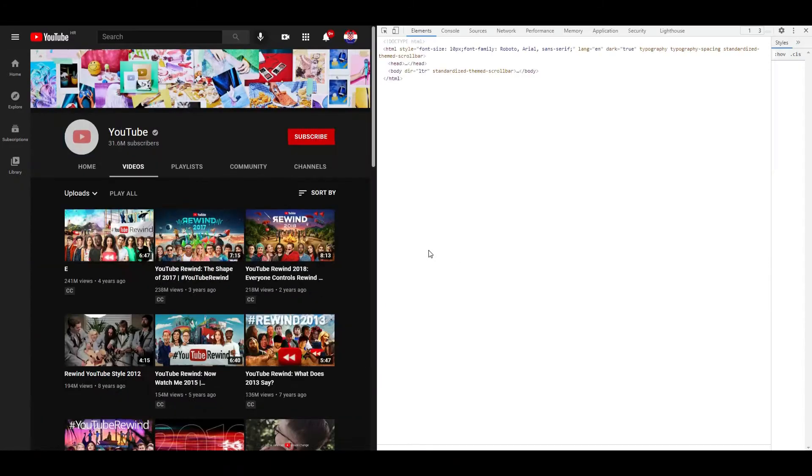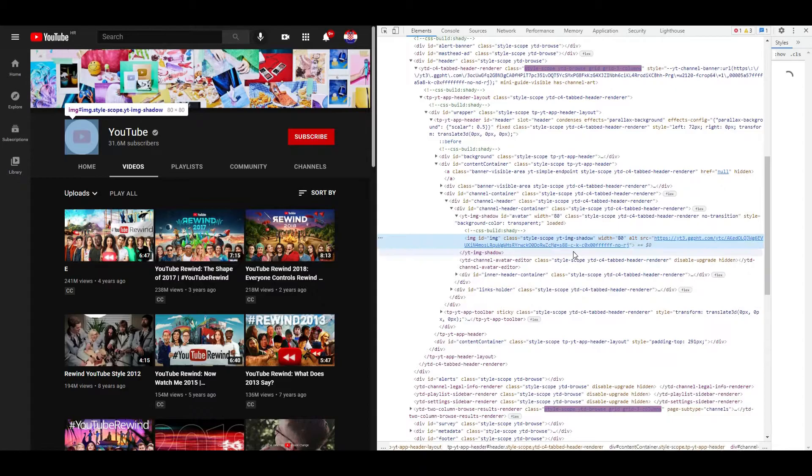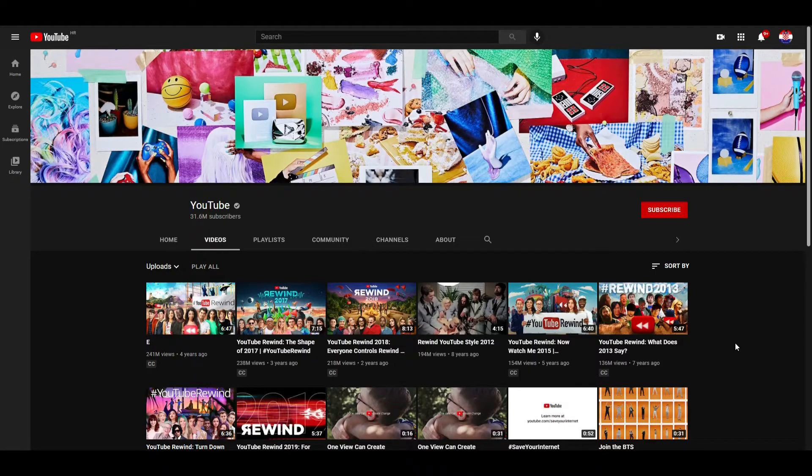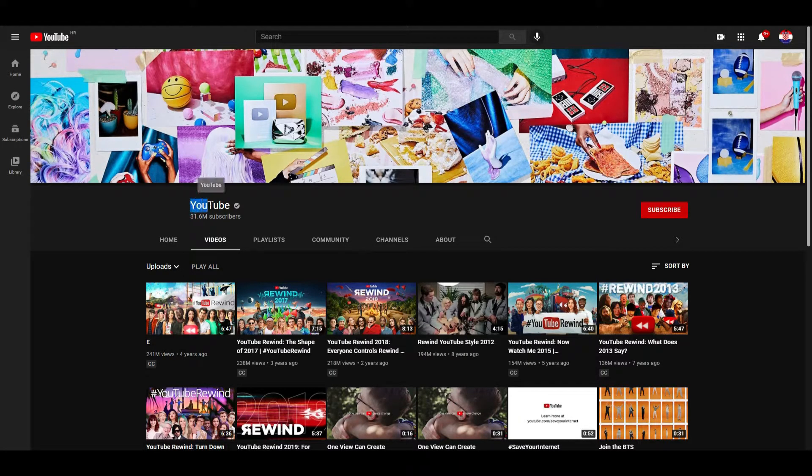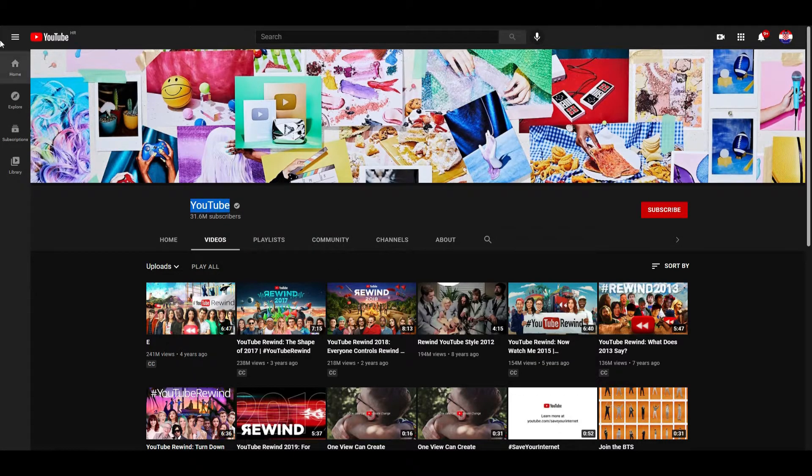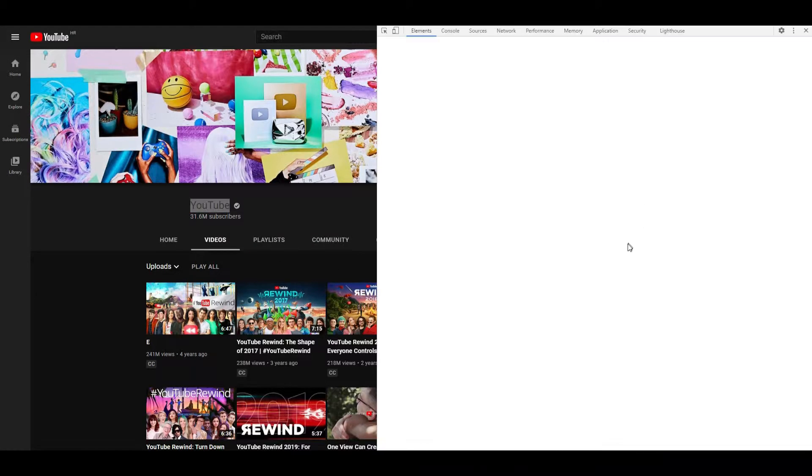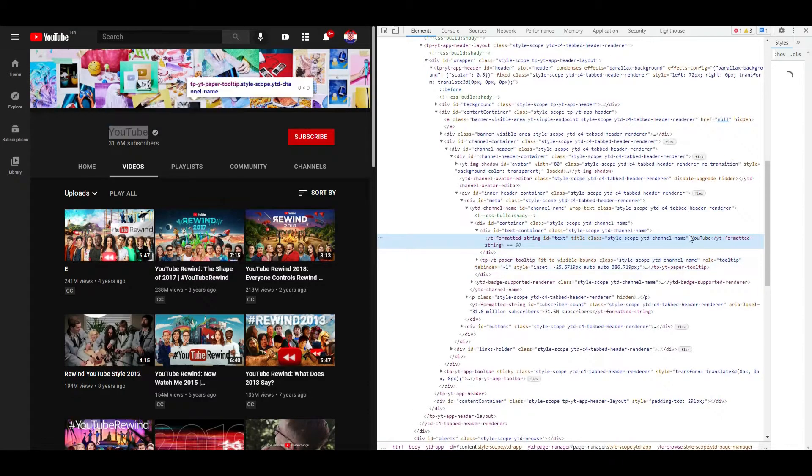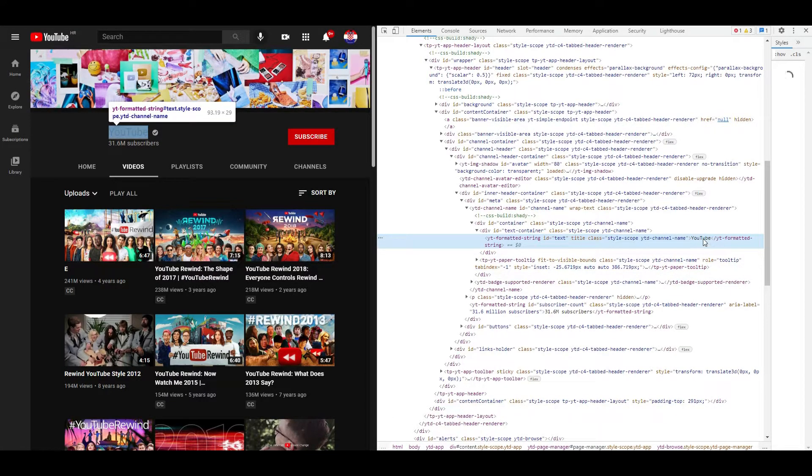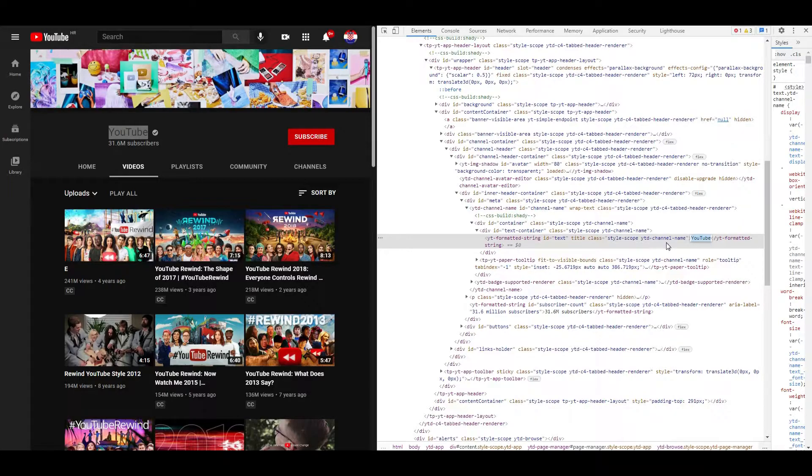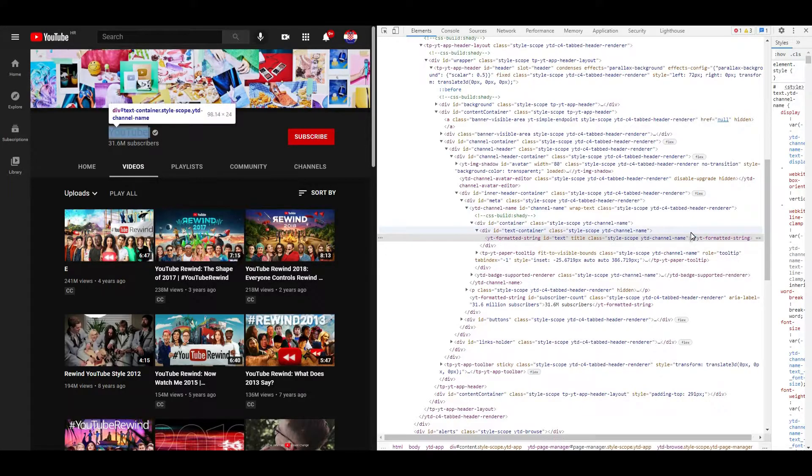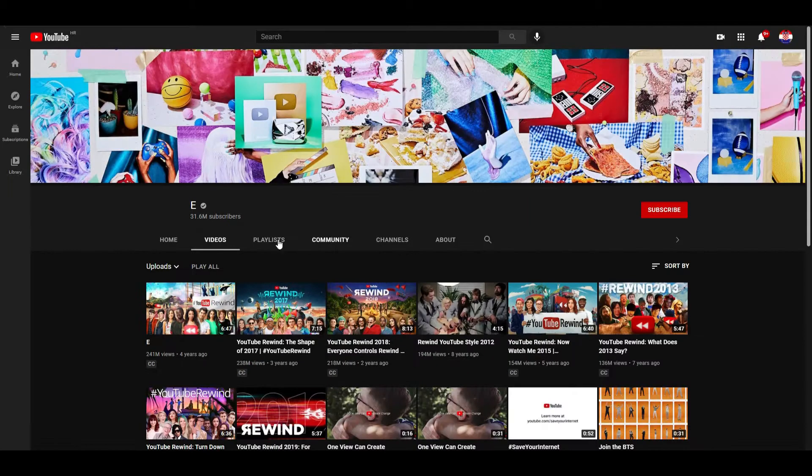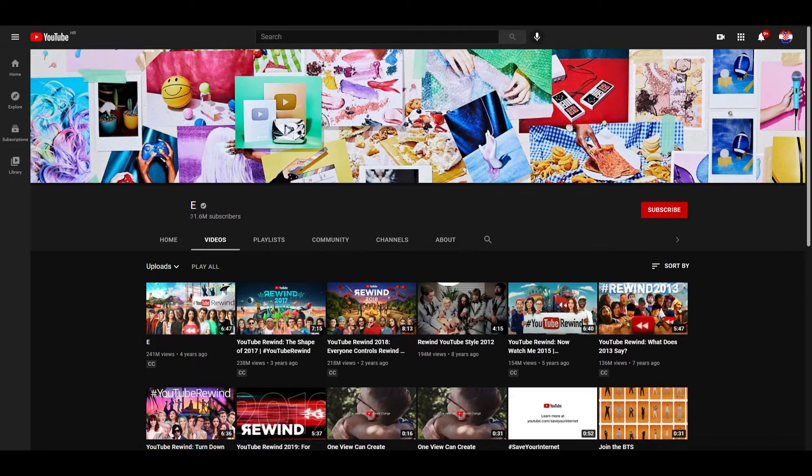If you want to delete the profile picture, just inspect and delete this line by pressing backspace. If you want to change the name, inspect. Here you have the channel name YouTube and now you can change it.